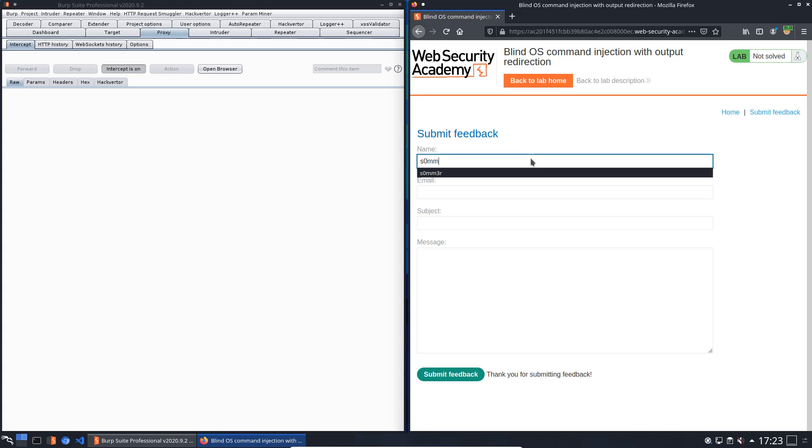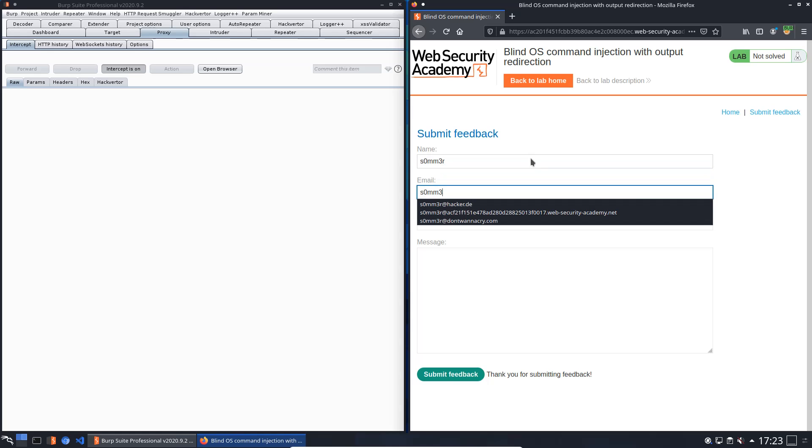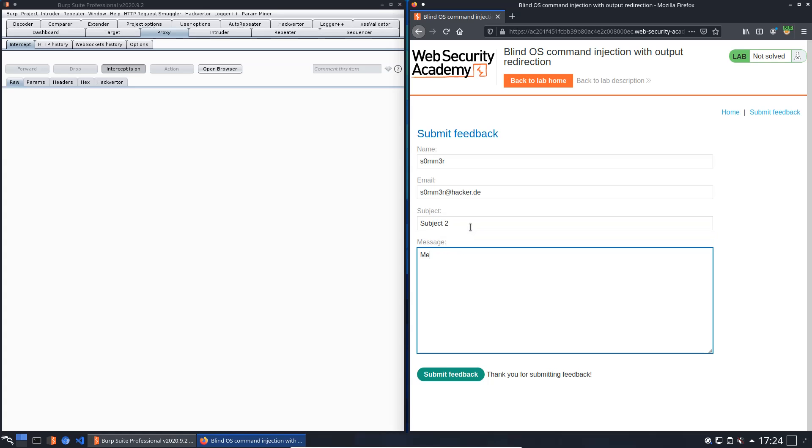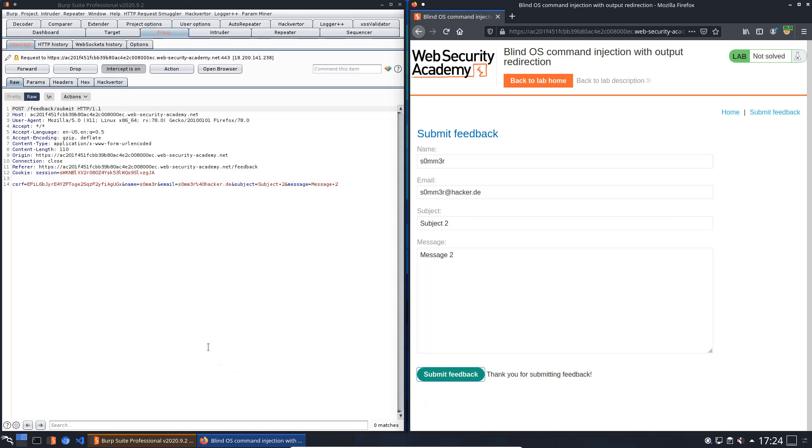We will try the next parameter, that is email. Submit feedback. Now we will add the vertical bar to the email parameter. Here is the email parameter, and forward the request.